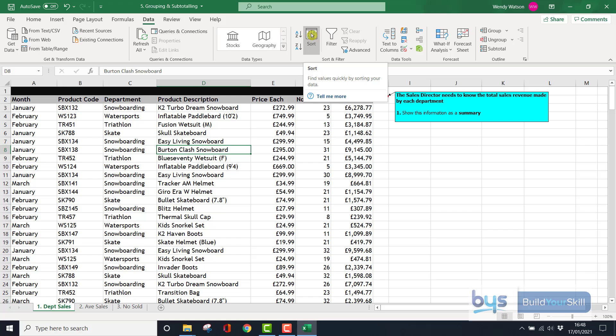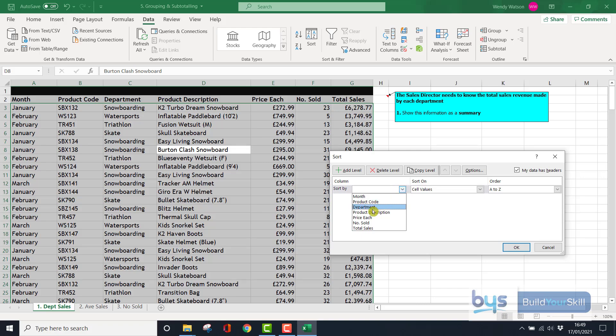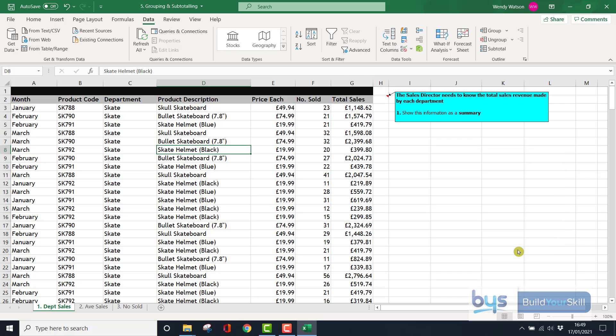So click on Sort and you'll see I've got Sort By. I'm going to click on it, and I'm going to sort by department and then click OK.